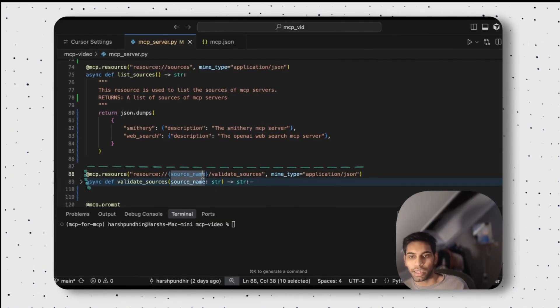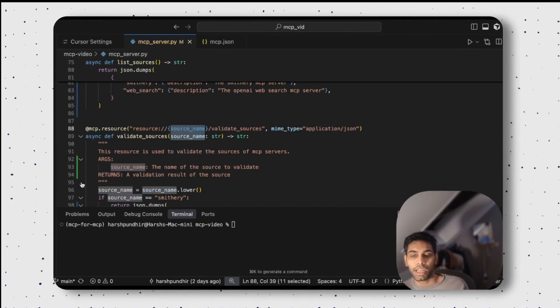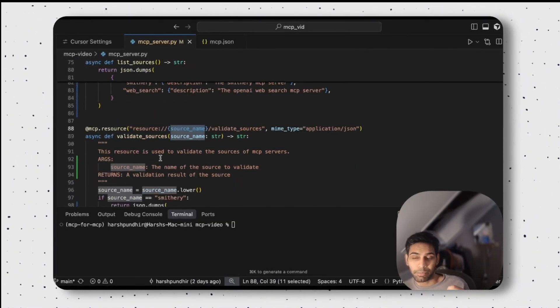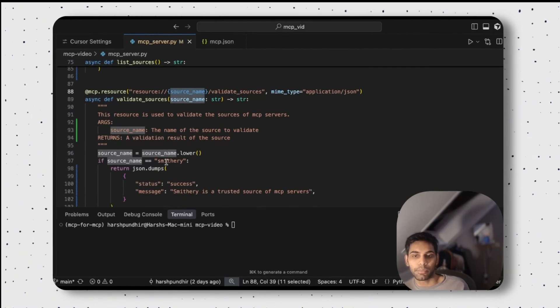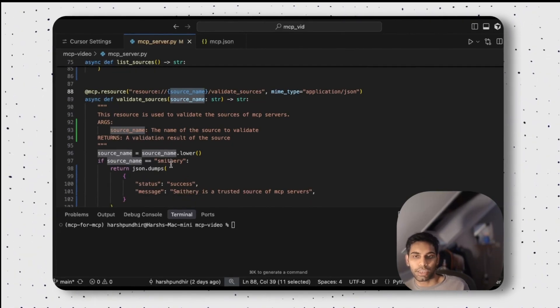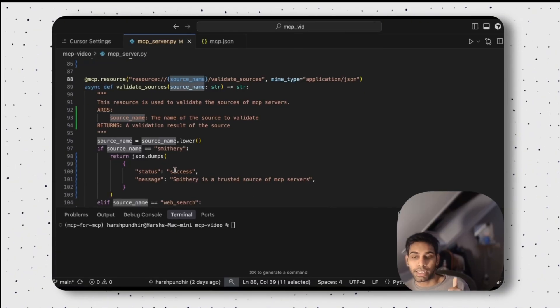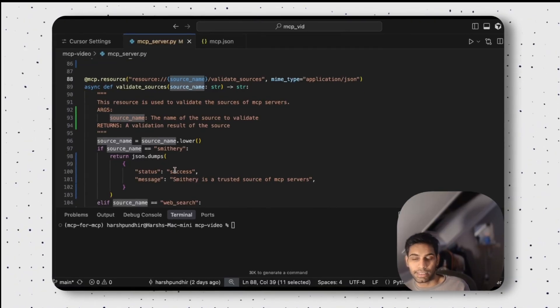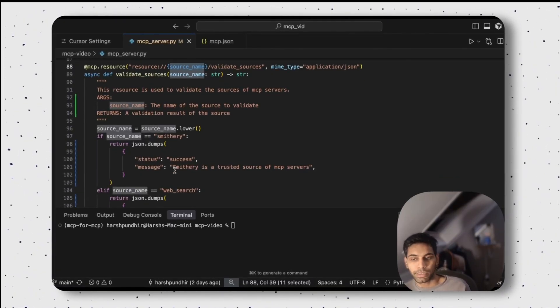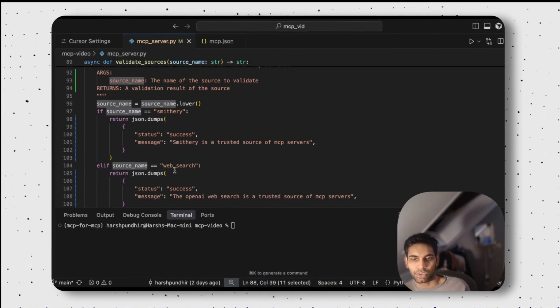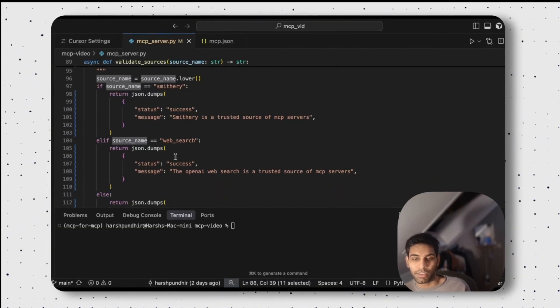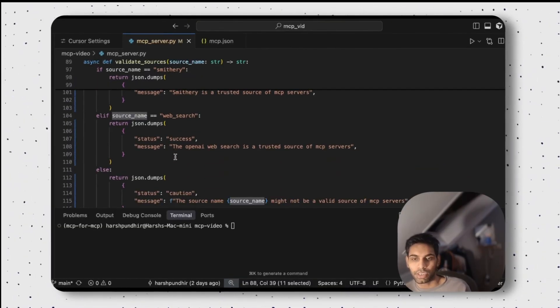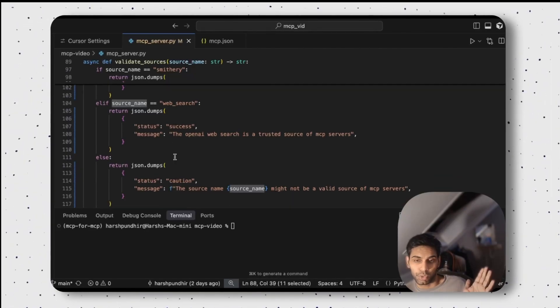Here, if I put a source name, I can take that as a parameter and give you an answer based on that. So if the source name is Smithery, I can say yes, it's a success and Smithery is a trusted source. If it's a web search, I can give the same response, else I don't know what the source I'm using.